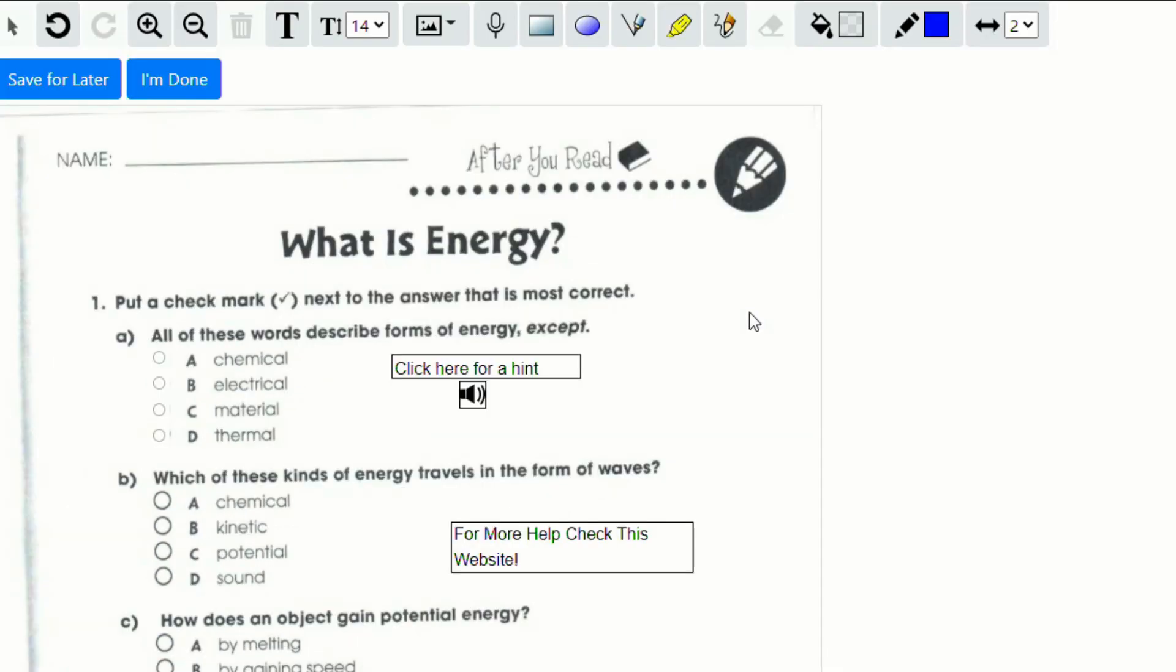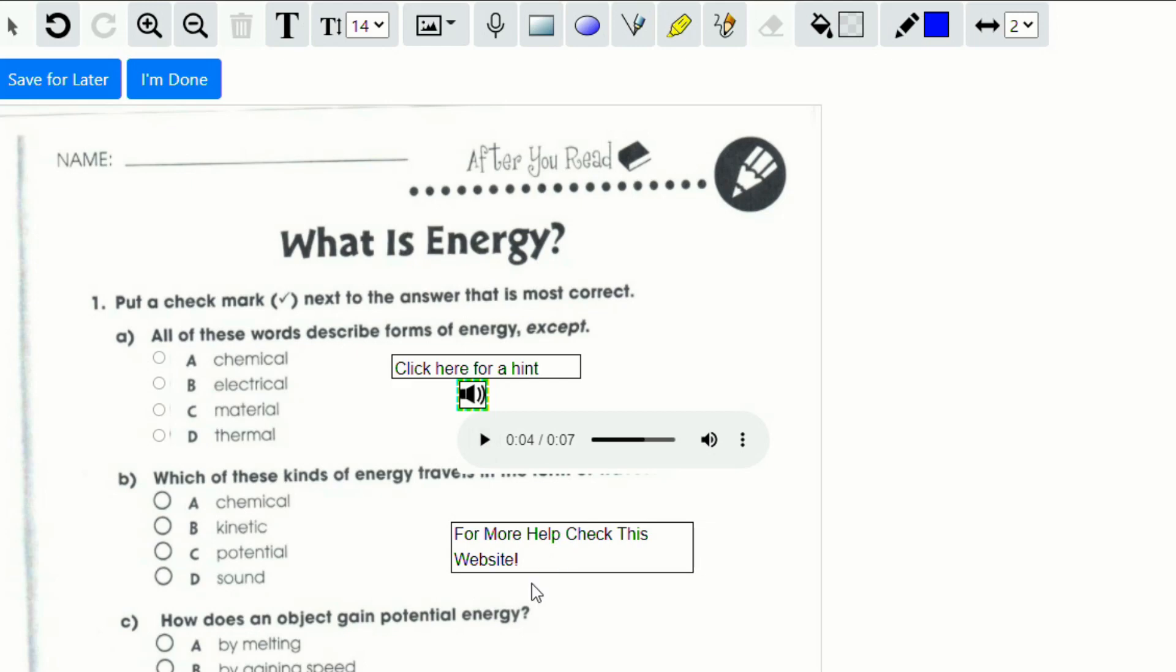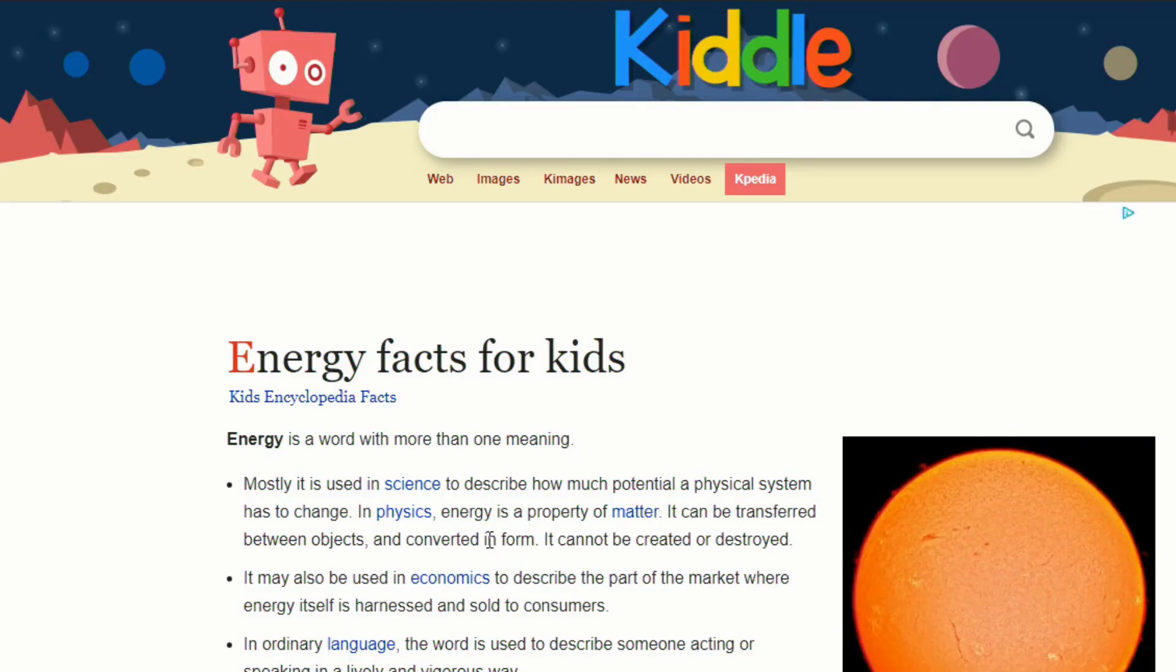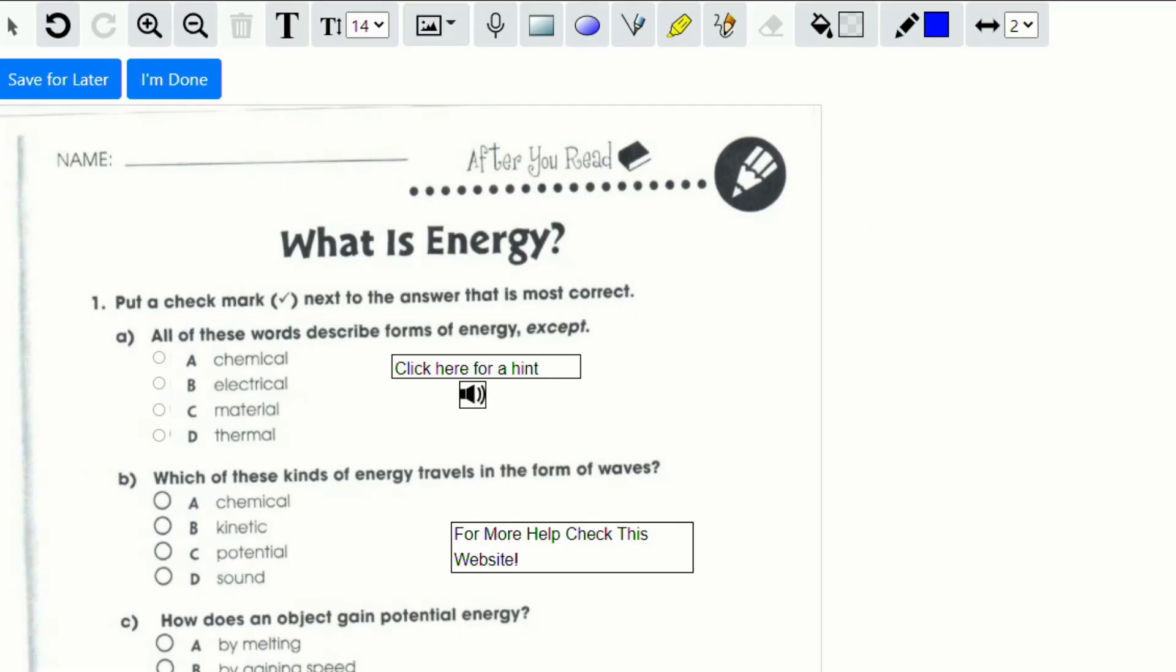And I do just want to show you what this looks like from the student's perspective. You can see if I click on the audio, it pops up with a little play button. Click here and say, if you're stuck, try to remember in class. And if they click on the link, it takes them right to the website.